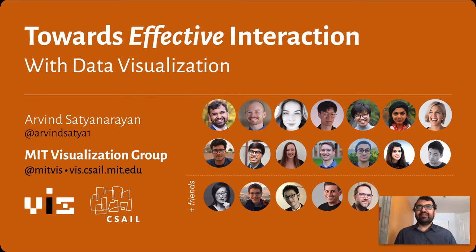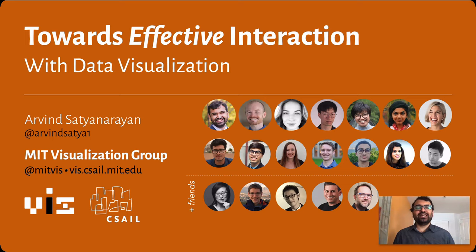Hi everybody, and thank you for having me here today. I've been a fan of this workshop for a while, so I was really delighted to receive Azza's kind invitation to be a keynote speaker.